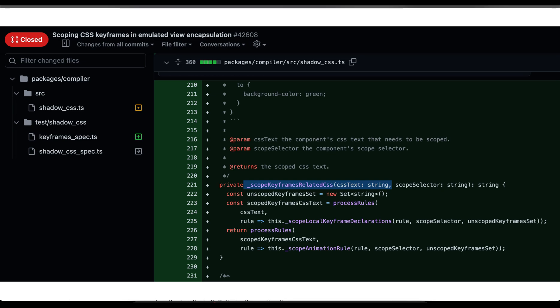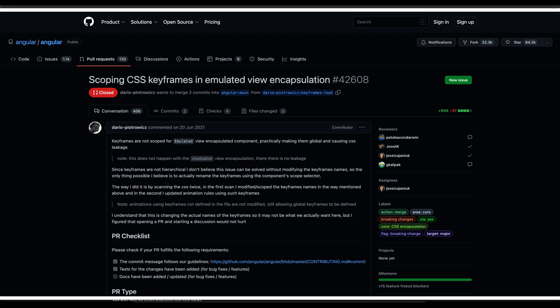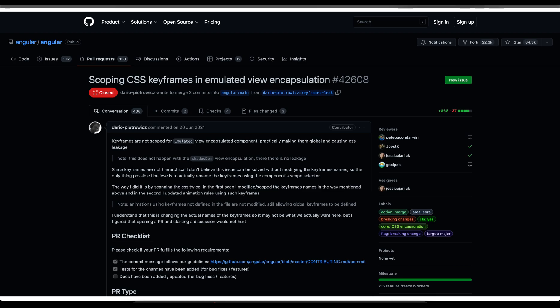The keyframe name will be prepended with the host component selector. Now keyframes will follow component scoping we love in Angular. Here you can see the defect has been closed. A word of notice has to be made here. The change can break your code when you rely on the global aspect of keyframes defined in a component. If you do, you have to move them into global style sheet because this is going to be a breaking change.